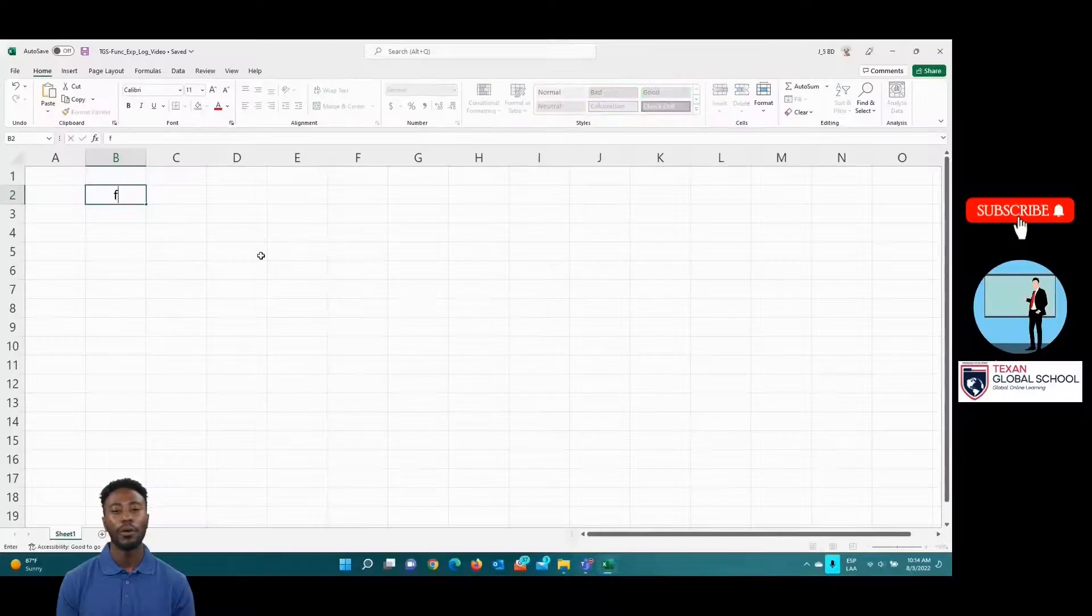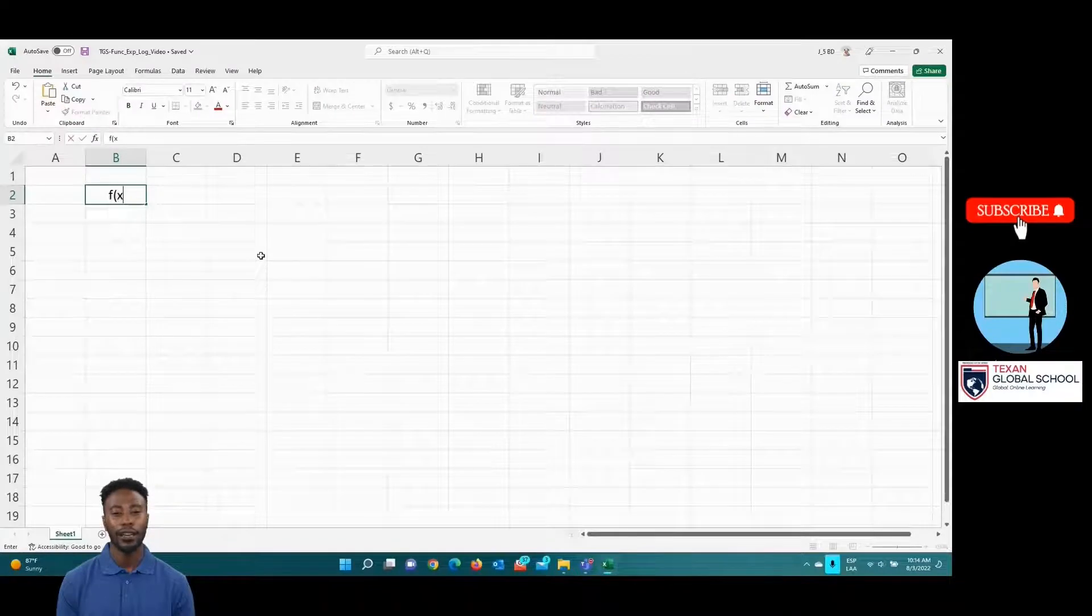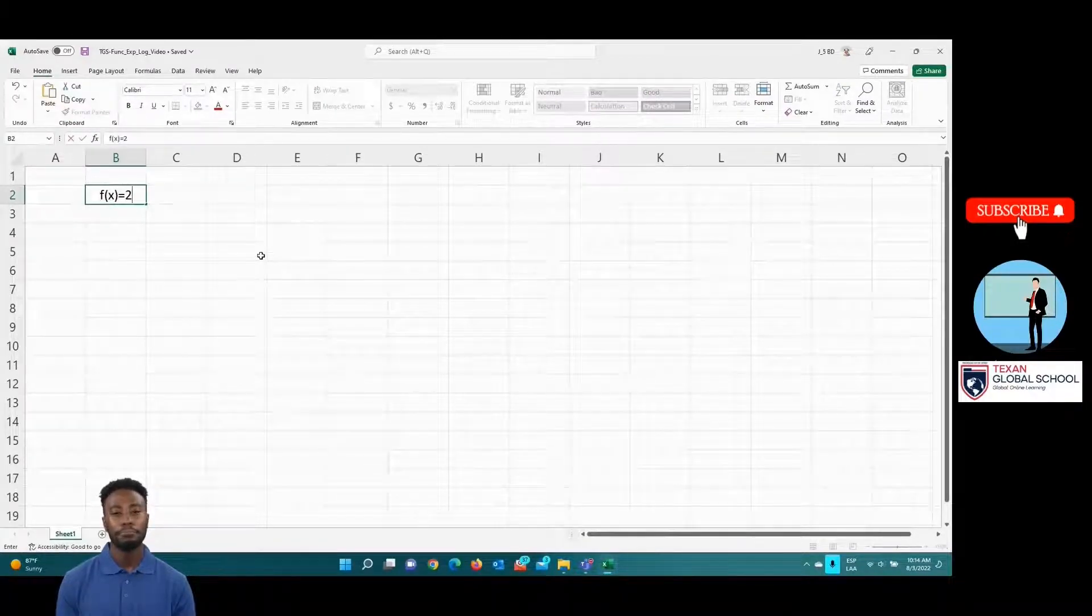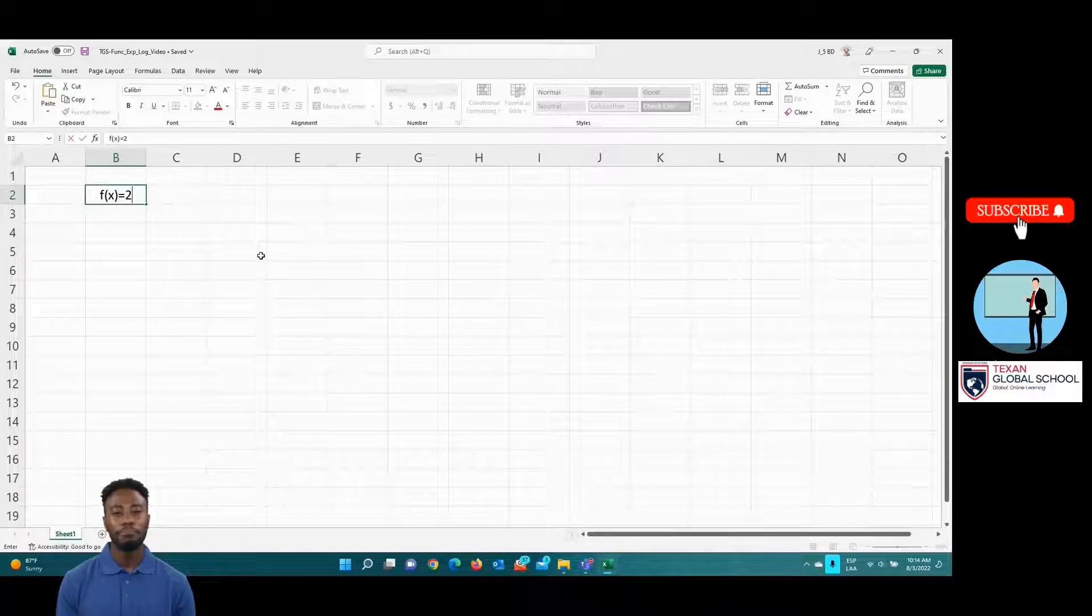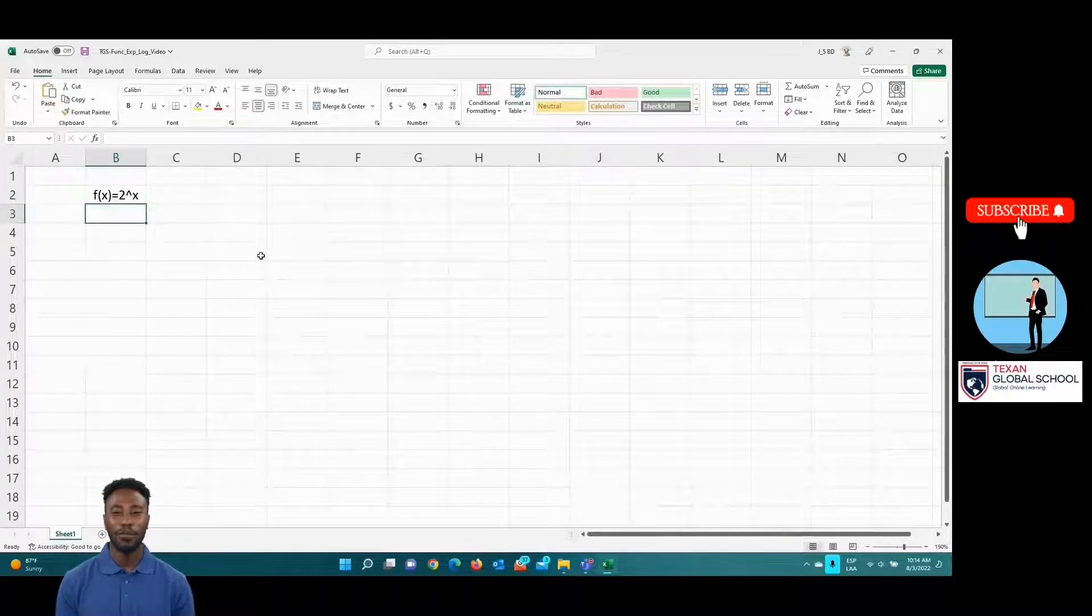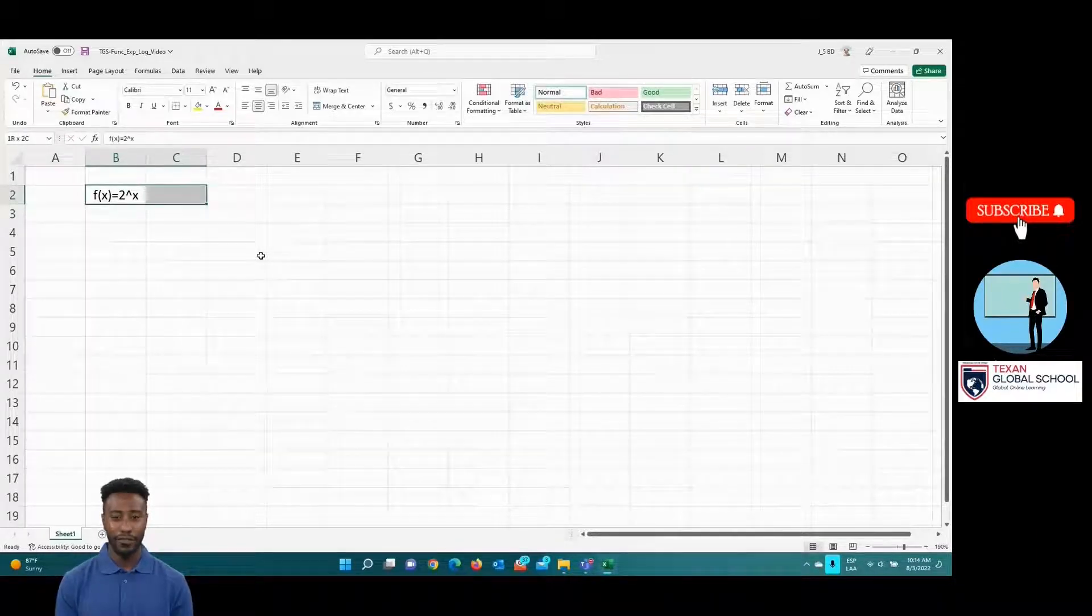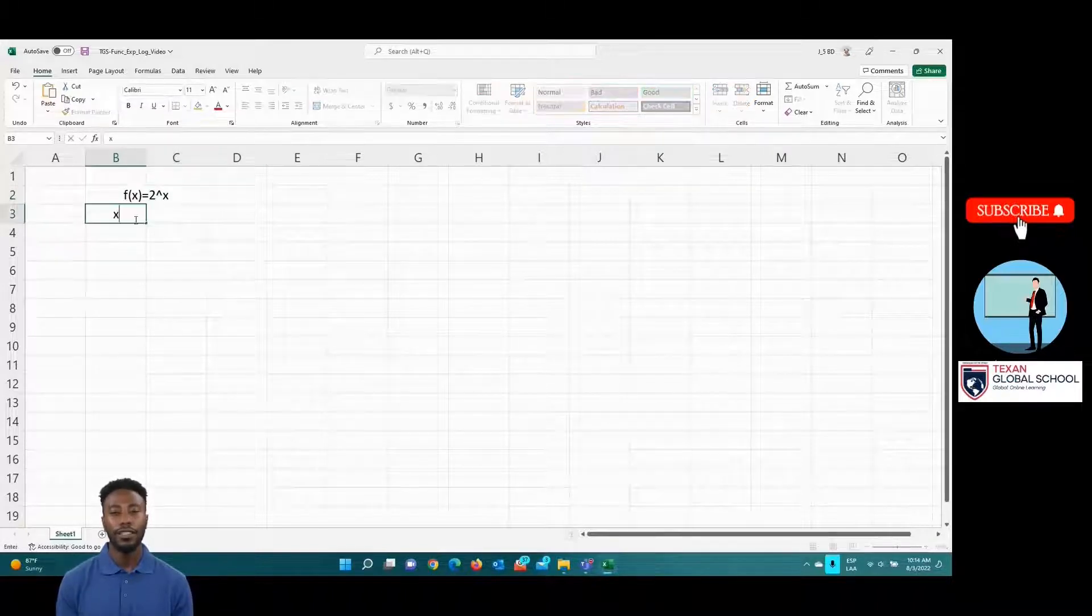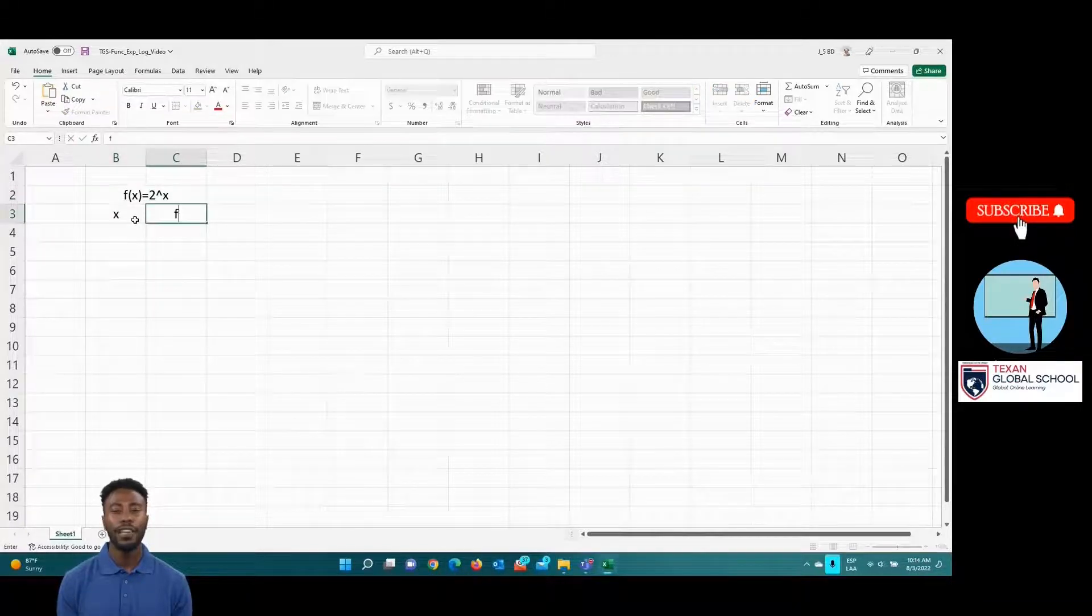We will start by writing the exponential function 2 to the x in any cell. Now, propose the values of the abscissa x to obtain those of the ordinate f of x.